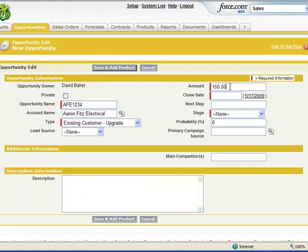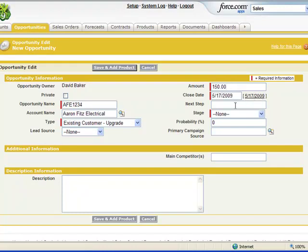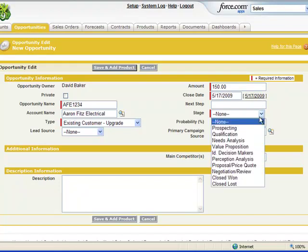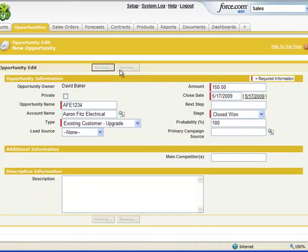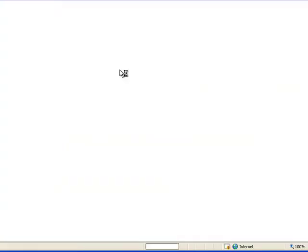The amount for this opportunity, we'll go ahead and put in $150. We expect to close this by end of business today. And the stage of this opportunity is going to be closed one. With all that information in place, let's go ahead and save and add product.